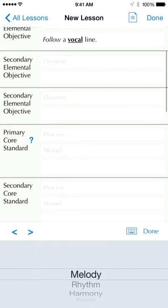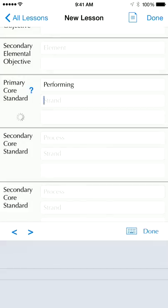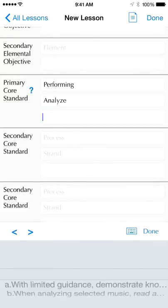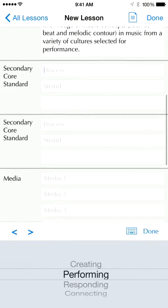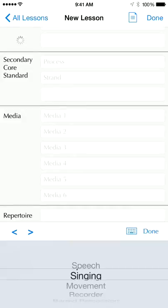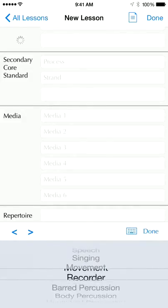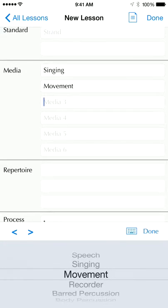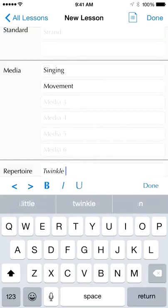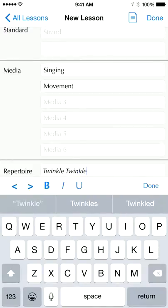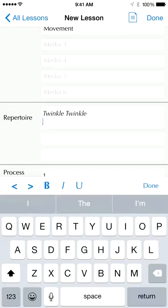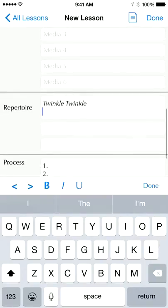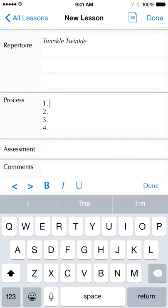Here are the standards. If I choose Performing, notice it's loading from their website. Under Analyze it mentions melodic contours — that's what we're looking at. You can put more than one standard in. Here's the media field — notice ukulele is added at the bottom — but maybe we'll do singing and movement for this lesson. In Repertoire you can turn on italics, and you could type in a web address, although we don't have working links yet. Eventually I'd like to add the ability to insert actual images of scores in the repertoire field. In the Process field you can type as much as you want.